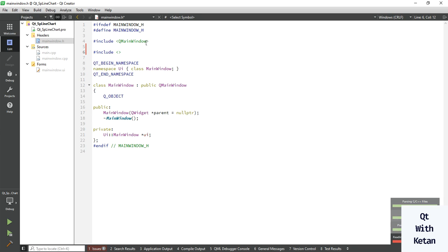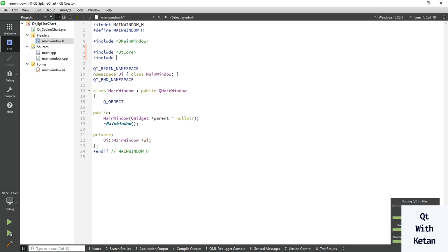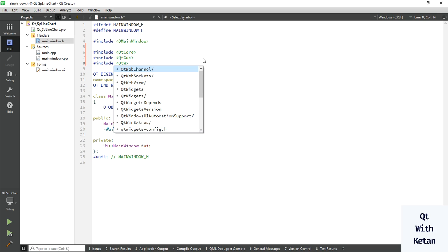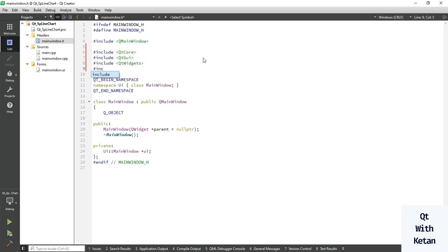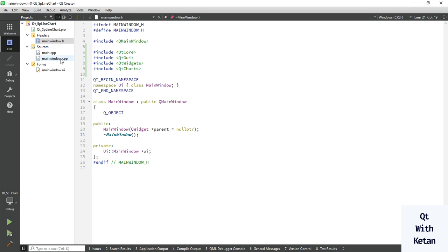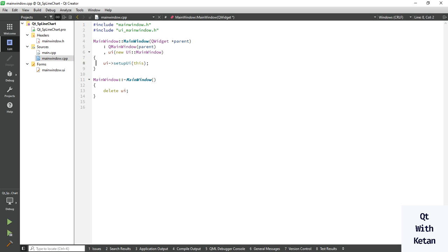So let's create the application and see the effect. Simply include the chart module and include the basic header files for charts. Now let's include the Qt Core module, Qt GUI, Qt Widgets, and Qt Charts.